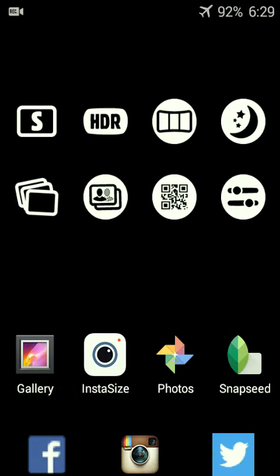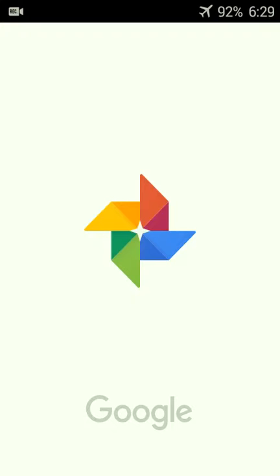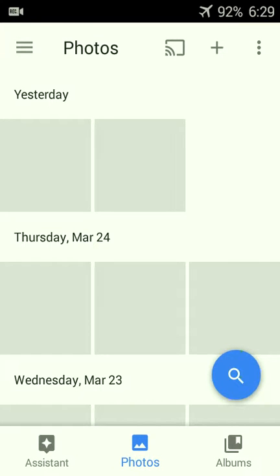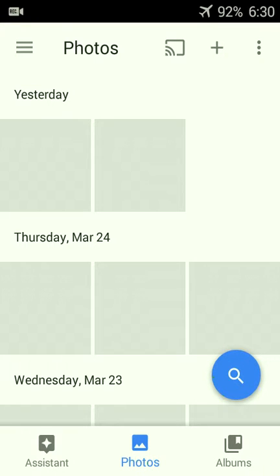You can do a search by faces or by date. It automatically will now also create albums by location. So if you take a bunch of pictures over a period of time, a new album will be created.